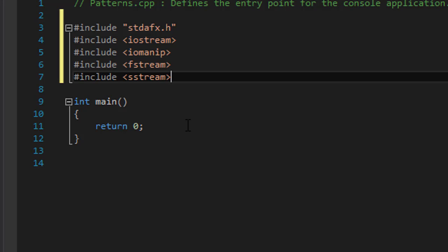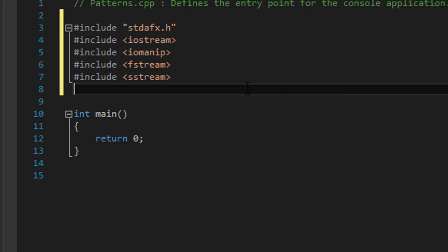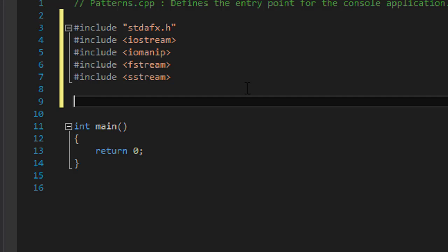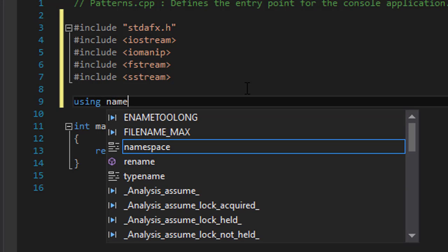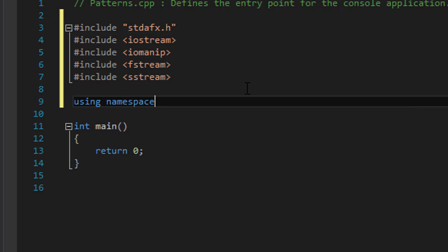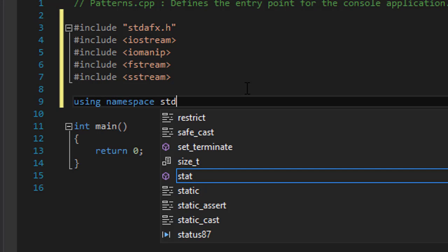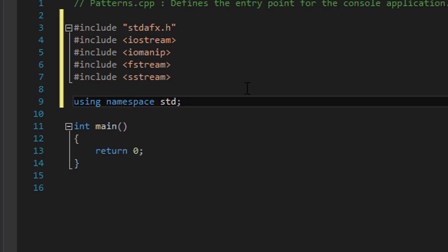All right, so I'm also gonna use namespace as the standard one.